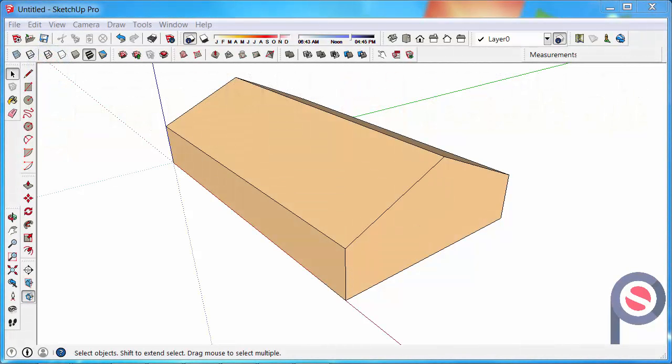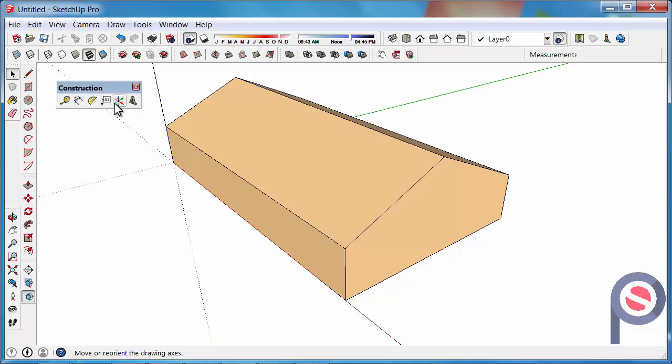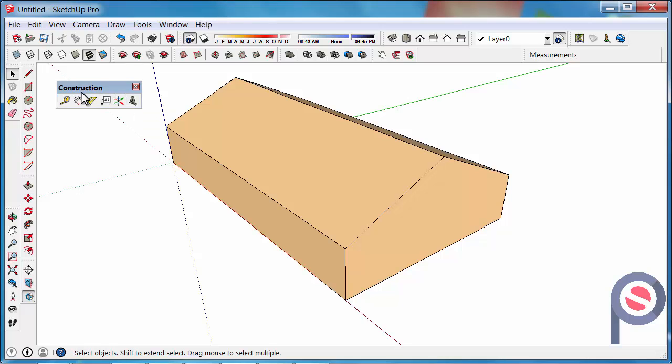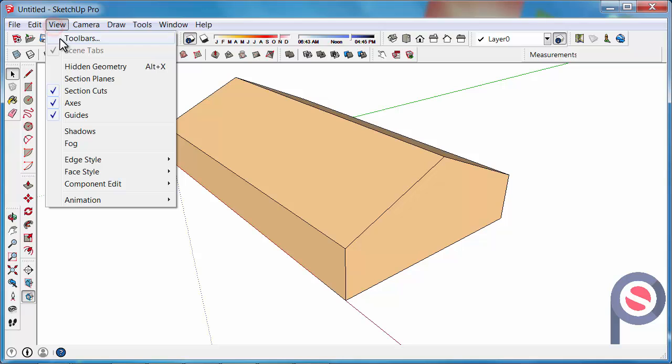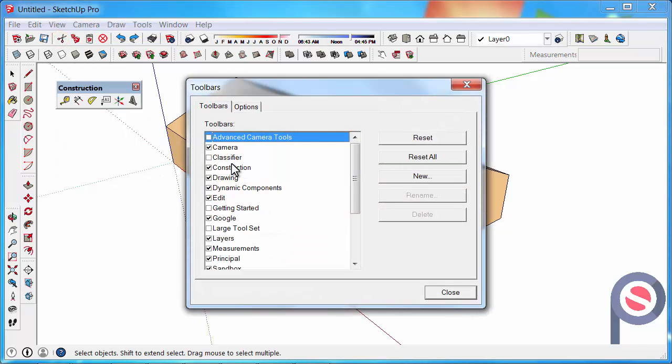In this tutorial we are going to learn how to use the text tool, and the text tool belongs to the construction toolbar. That can be found under view, toolbars, and then construction.